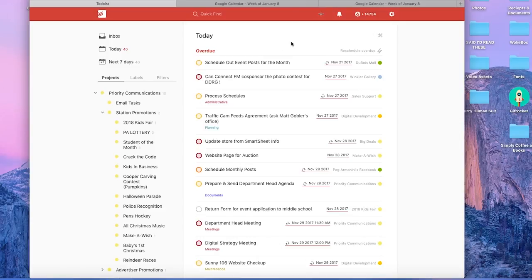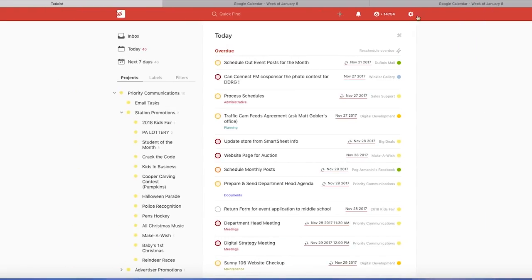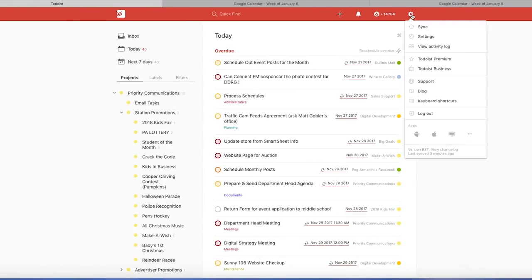So it's pretty cool that Todoist has done this as a two-way integration with Google Calendar, which means you can move things over to Google calendars and then move them back.